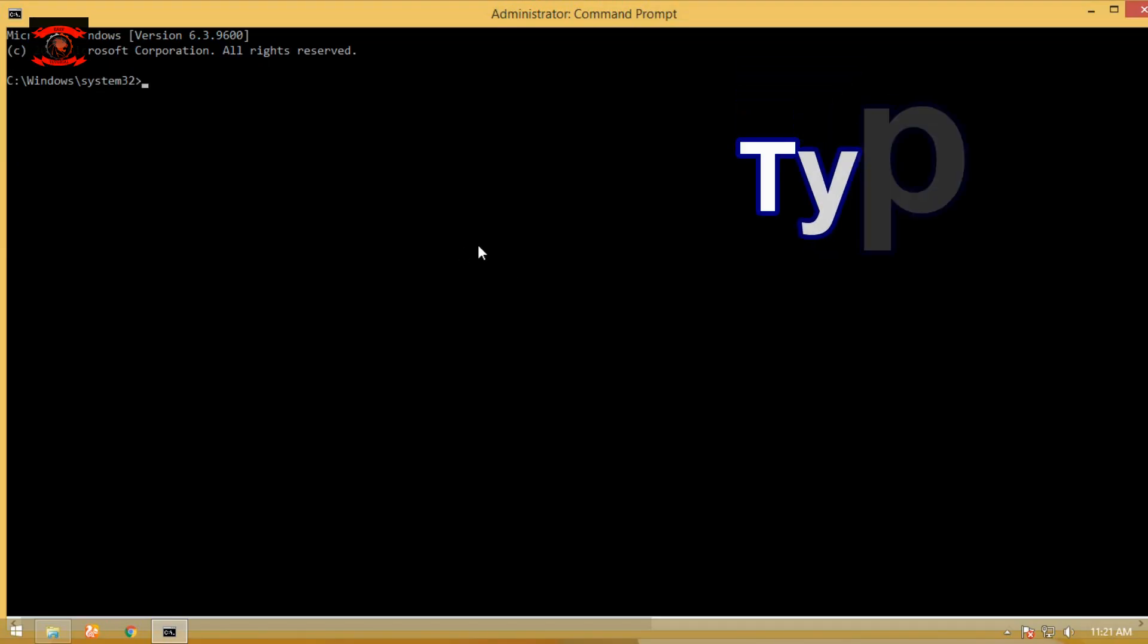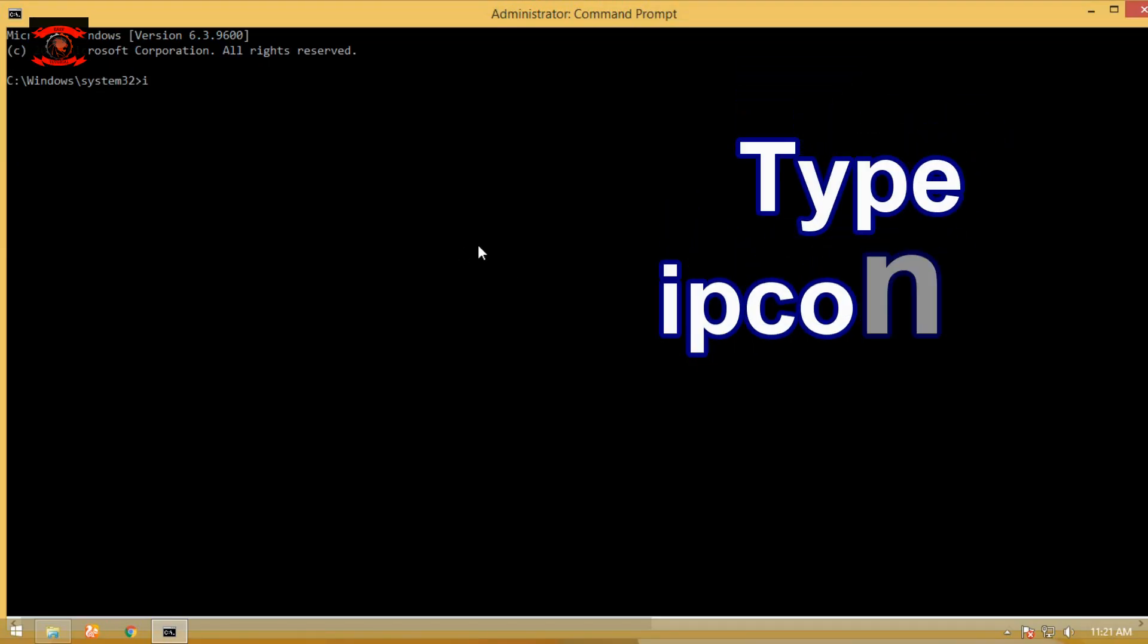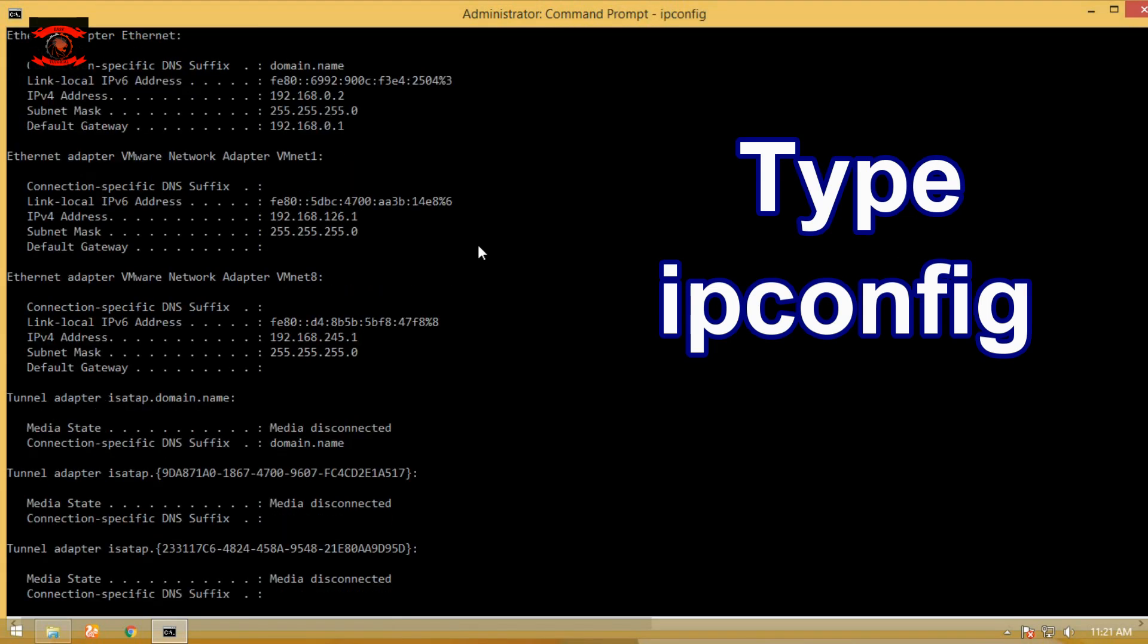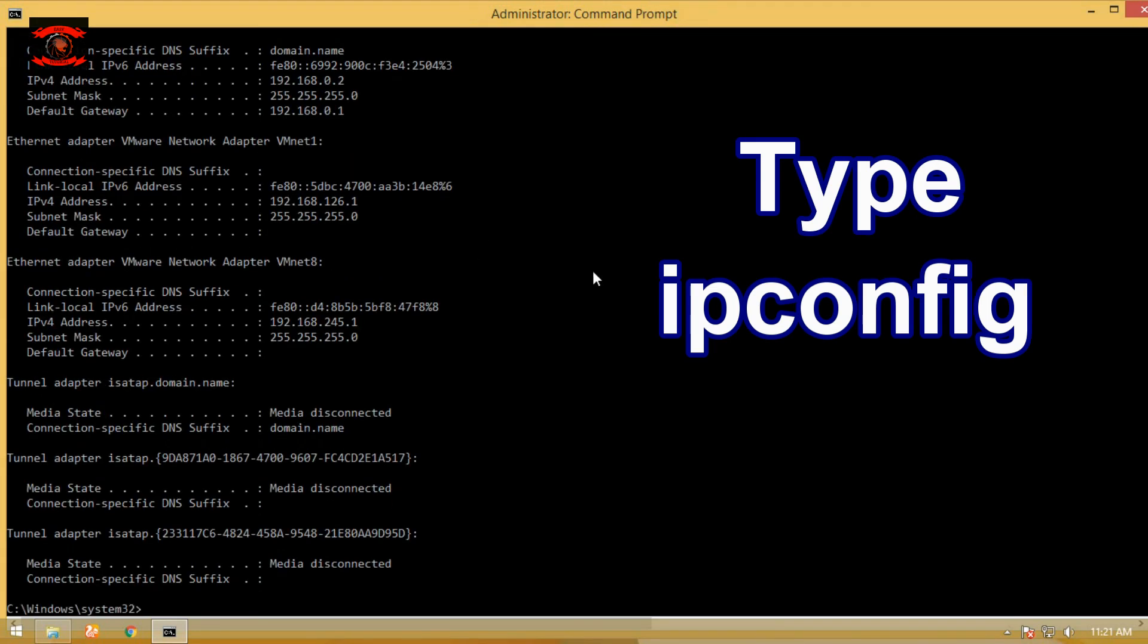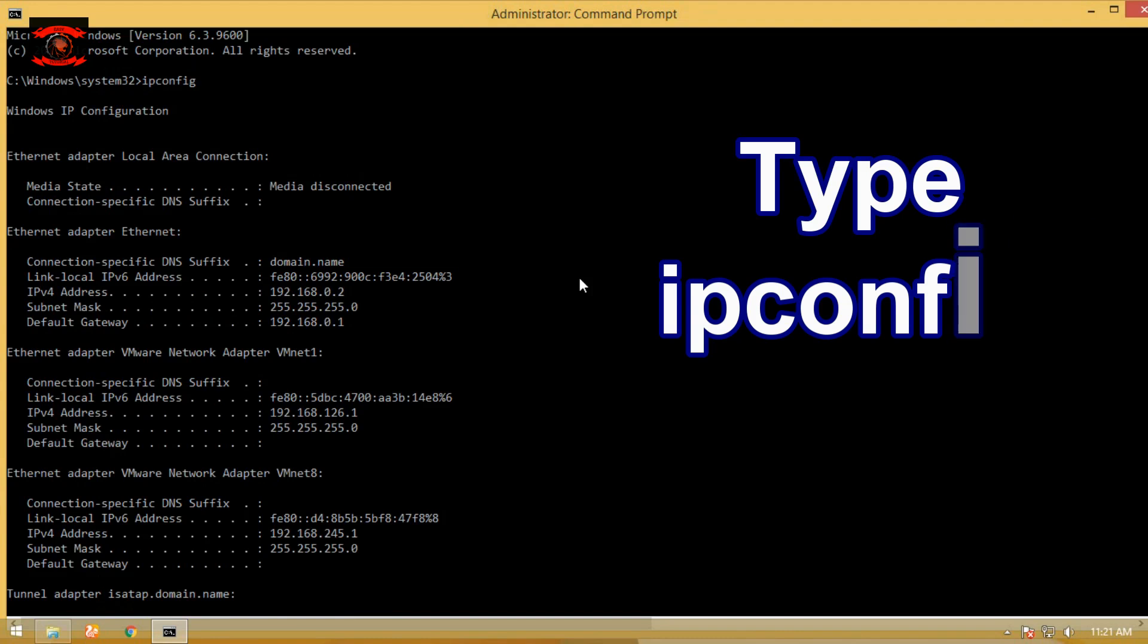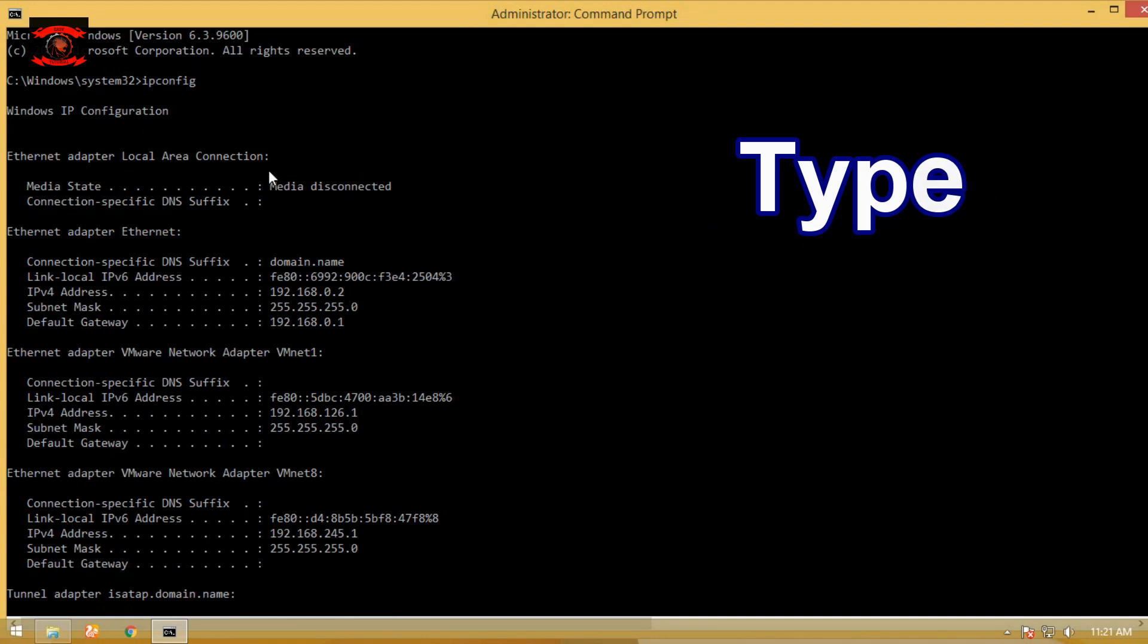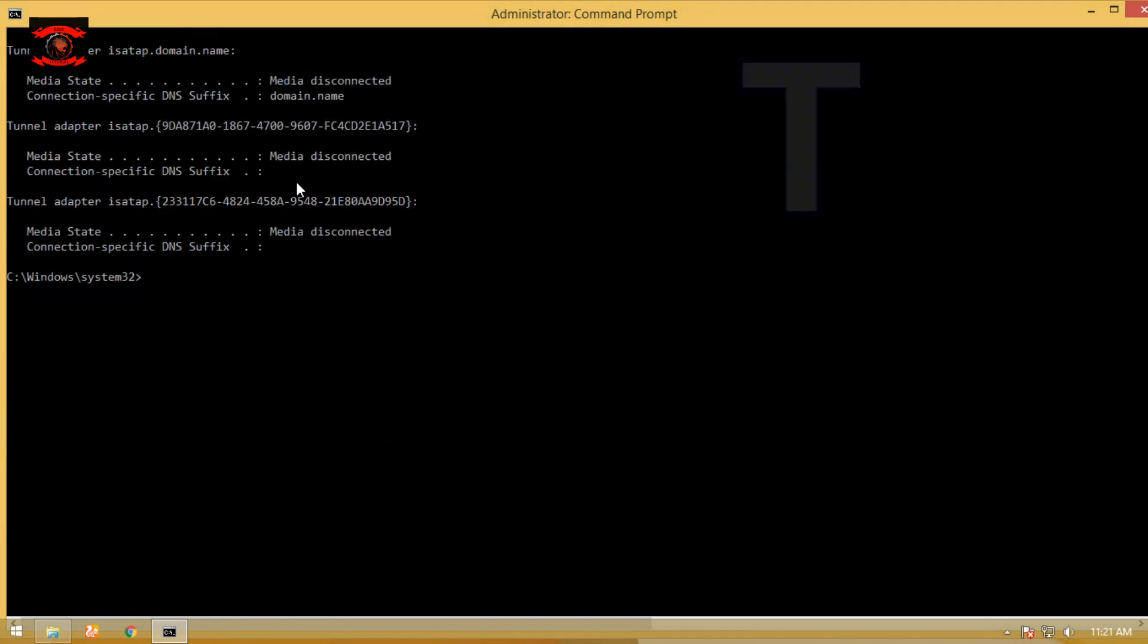Type ipconfig command on CMD to get network details. You can get quick network details like IP address, subnet mask, or default gateway with a single command. Type ipconfig and press enter.